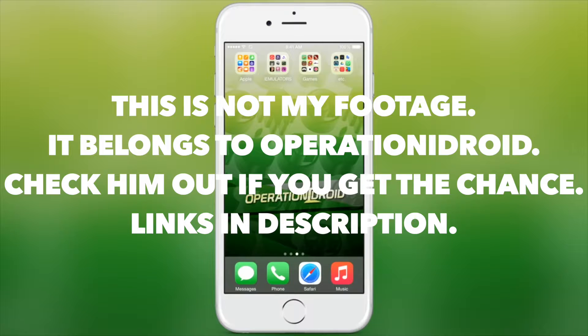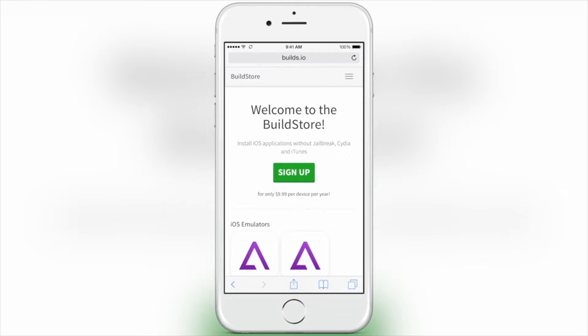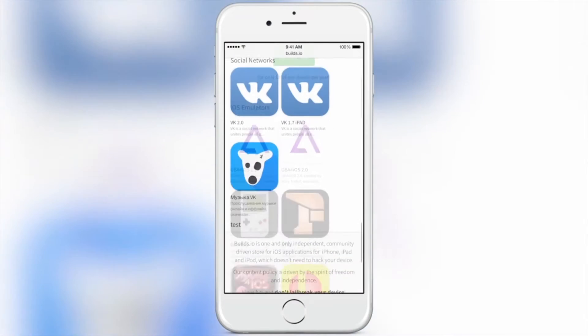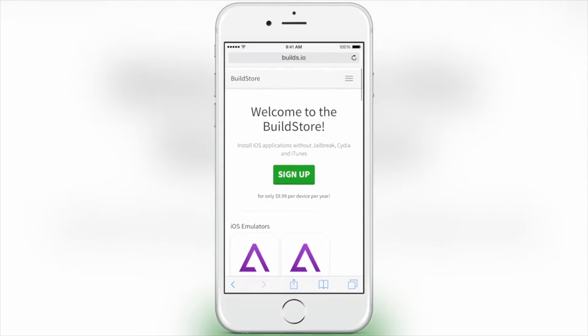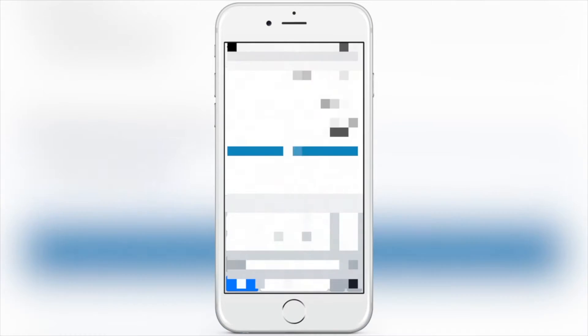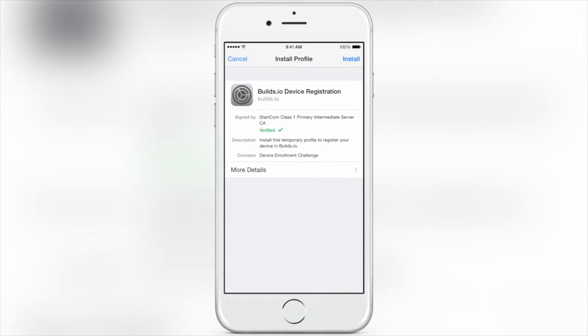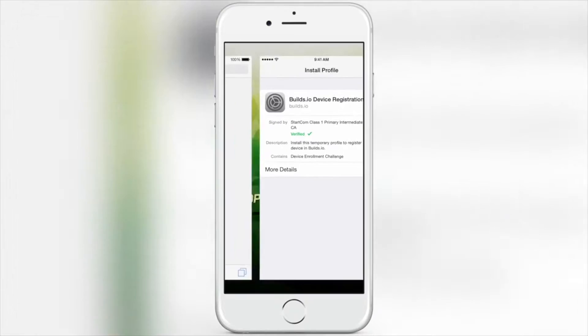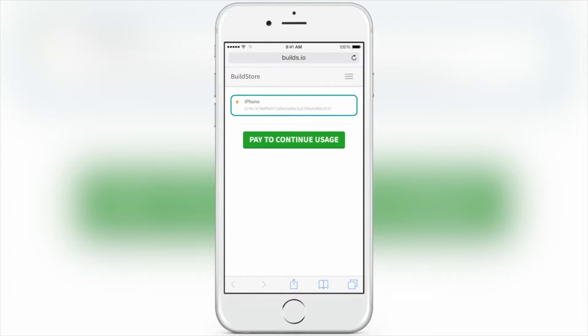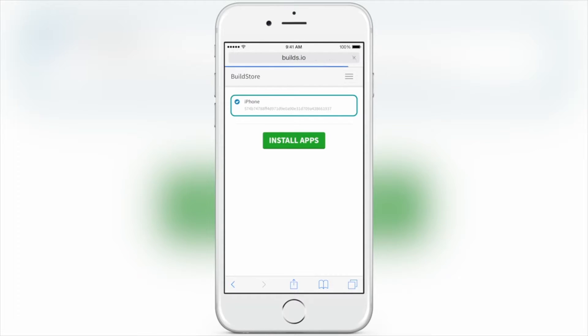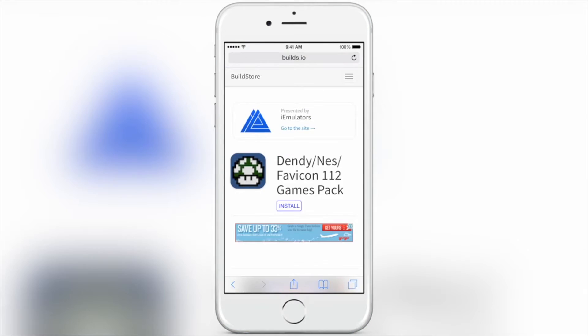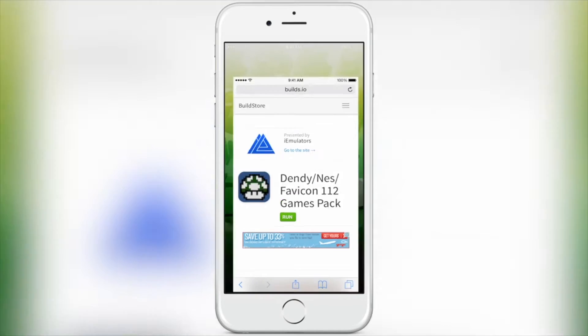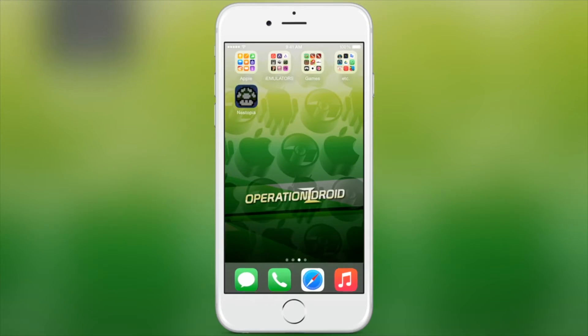Now for method 3. This one is pretty easy since the website shows you how to do everything. Basically you open up Safari. Now this has to be Safari because you're going to install a profile. And once you've opened up Safari you're going to go to builds.io, sign up for an account, then press register device which will then take you to install the profile onto your iPhone. Once you've installed the profile it will take you back to the website where you can go ahead and pay. Once you've paid you may have to wait a couple of minutes for it to go through and register your device but once it's done you should be able to then install all the apps you want through the website and they won't expire for a whole year.